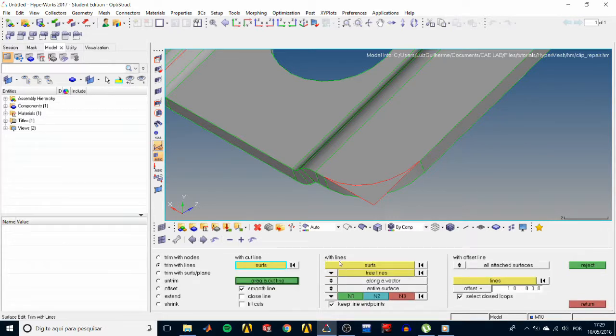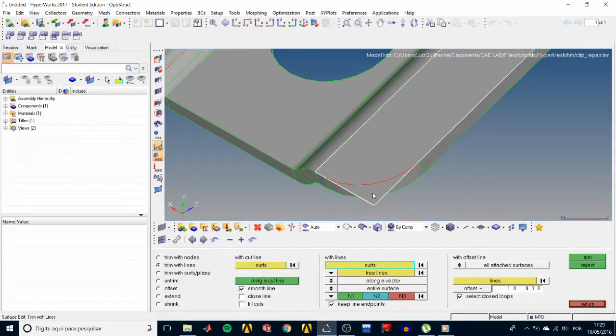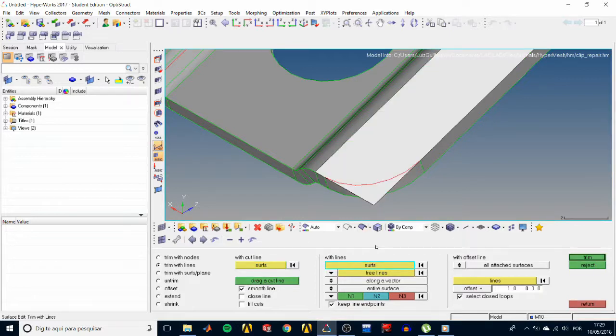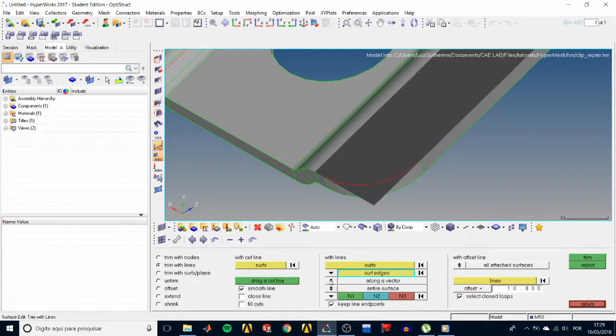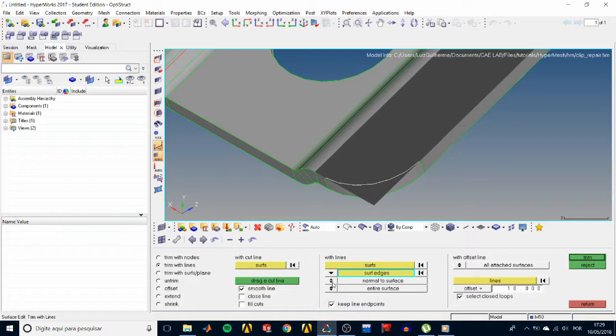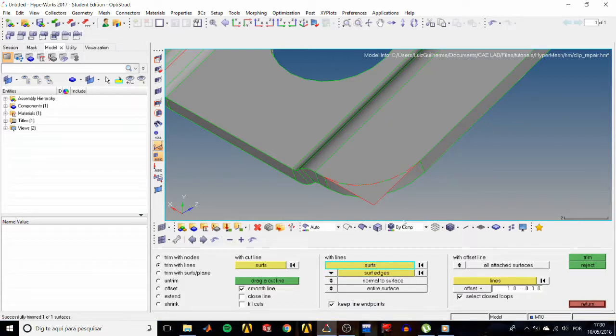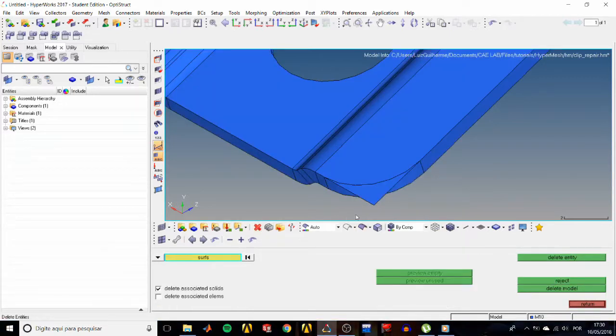In the with lines column, select surfs and click on that surface. Select surf edges and click on the rounded edge. Then set normal to surface and trim. Now we can go ahead and delete that.